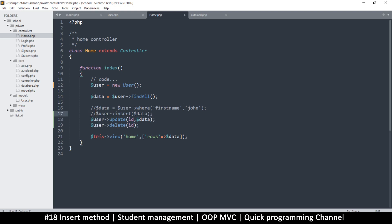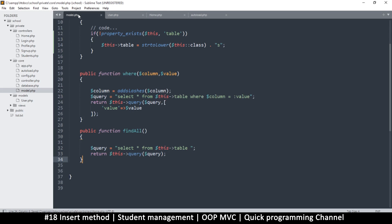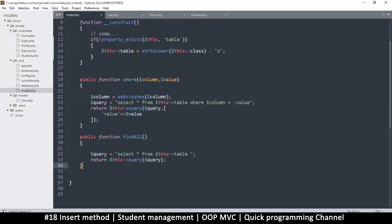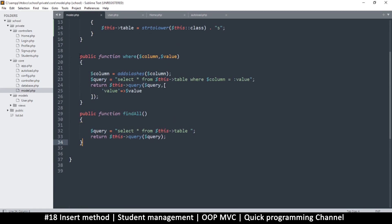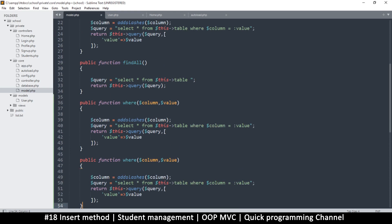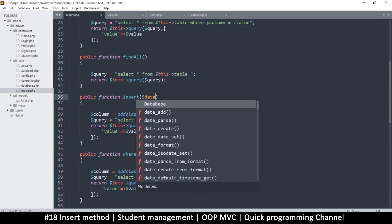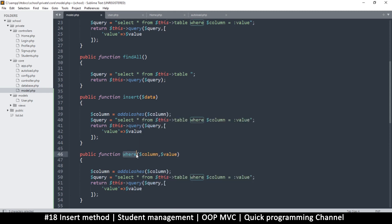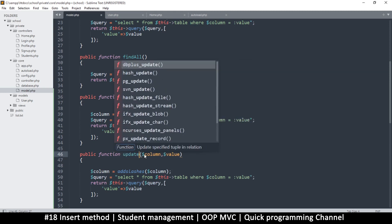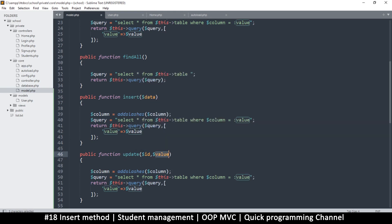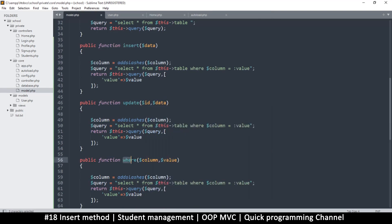So let's get these three functions on the road. I'm going to mute these for now and go to the model, because we want every single model that inherits this to have those functions. I'll copy the 'where' function and modify it. So we'll have 'insert' with a data parameter, 'update' with an ID and data, and 'delete' with just an ID.